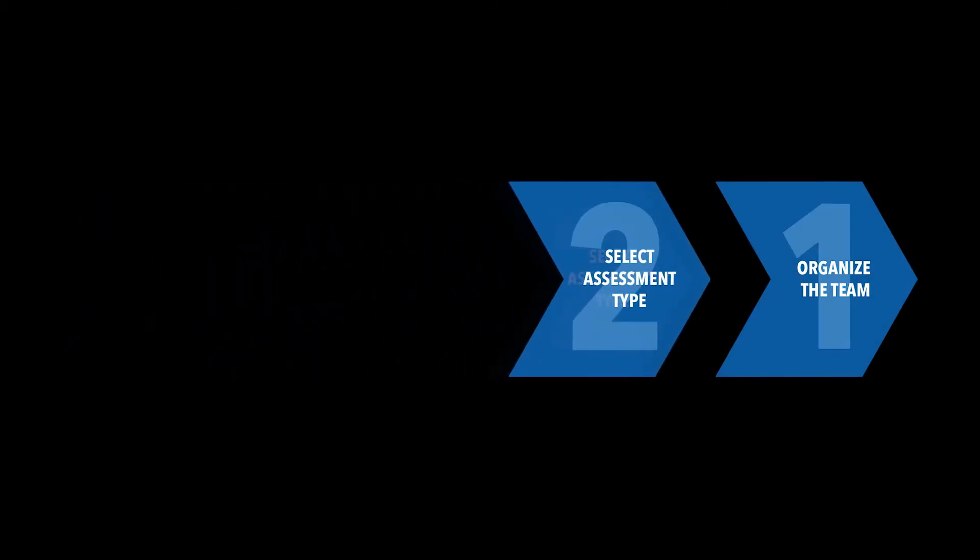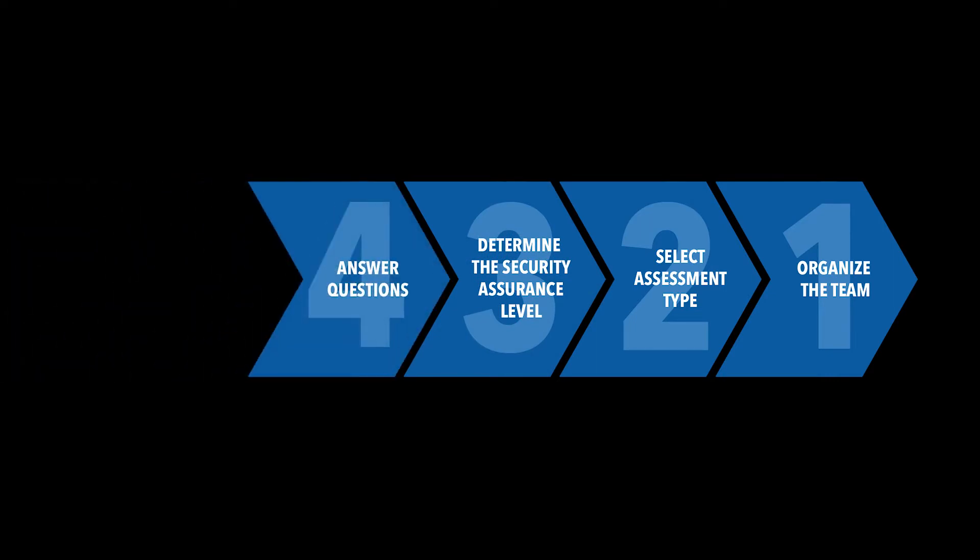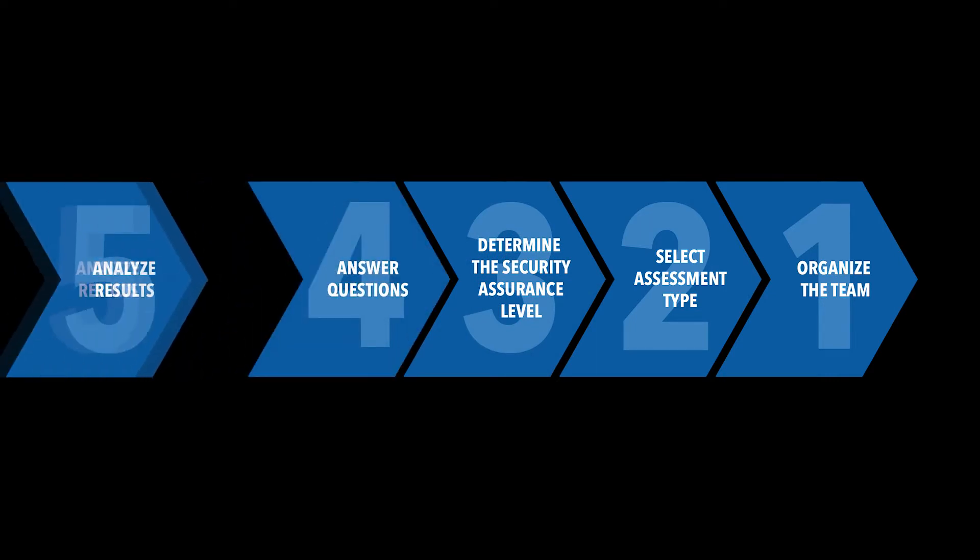The high-level steps in the assessment process are: organize the team, select your type of assessment, select the appropriate level of rigor, answer questions, and finally, analyze results.